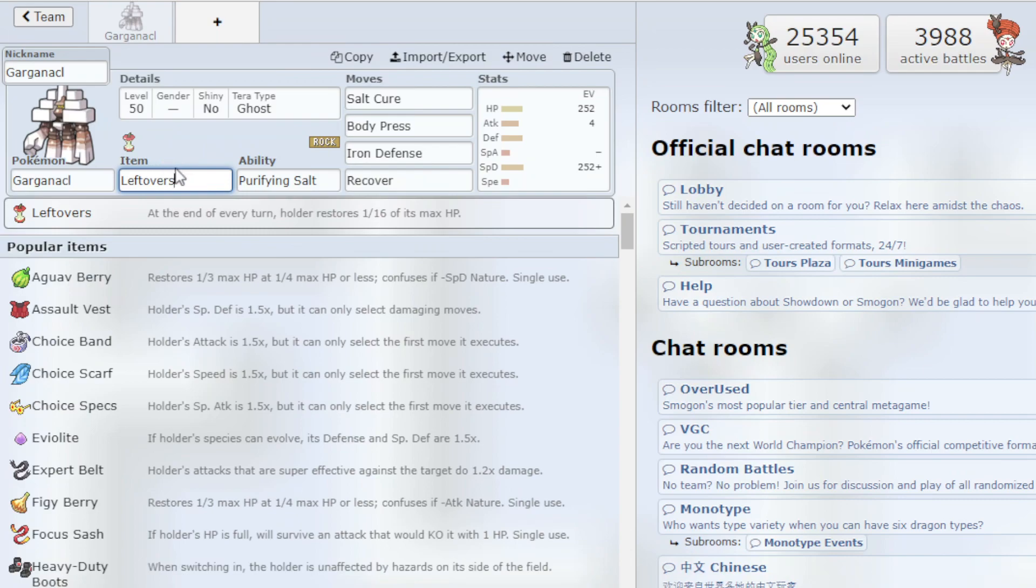You just want to build up your defense as much as you can. You have Recover to recover more health and then you got Salt Cure which just does continuous damage and then you just keep Body Pressing.